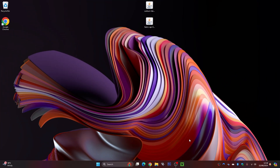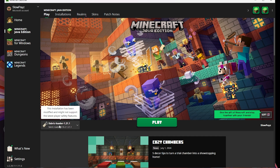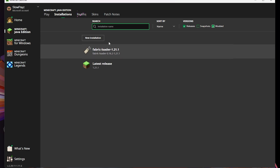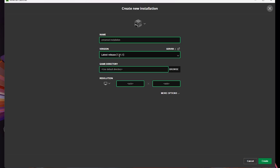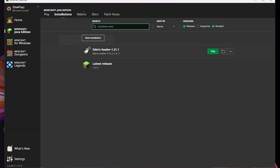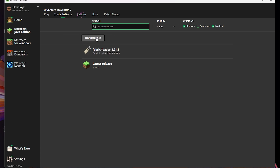Now load up your Minecraft launcher. You can see at the bottom we've got the fabric loader. Come up to installations and make sure 'modded' is selected — it should appear in the list. If it doesn't, click on new installation, select your fabric loader there, then click create. Only do this if you haven't already got it. If you do, you're all good to go.